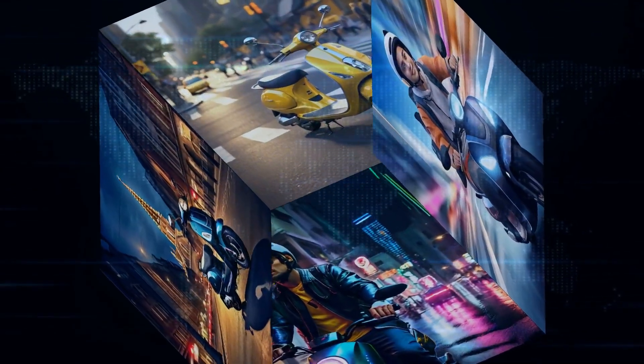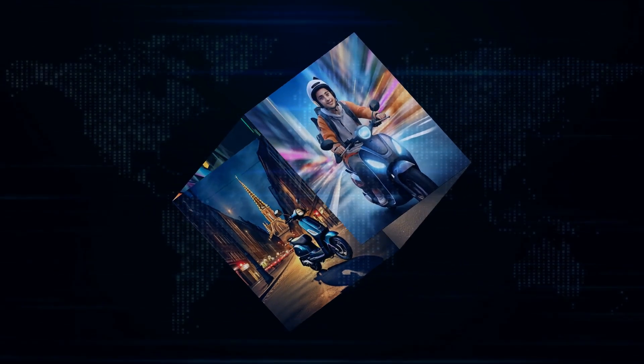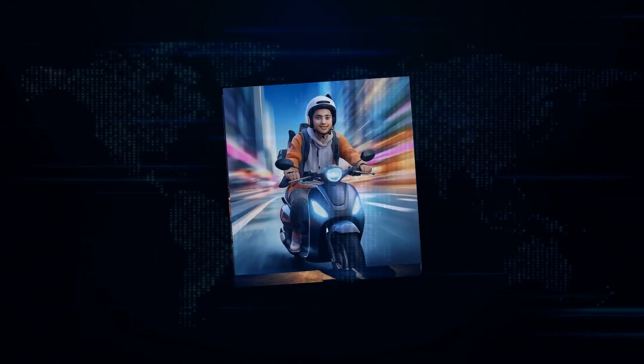So, what's new with this Vespa facelift? Well, for starters, it's got a brand new BS6-compliant engine. That means it's more fuel-efficient and eco-friendly than ever before.